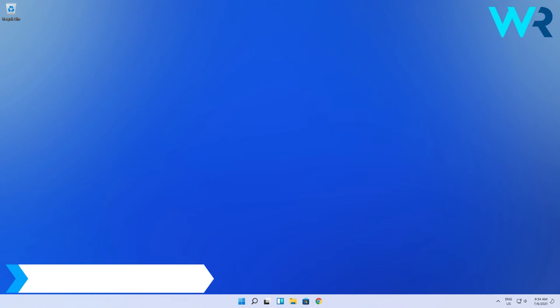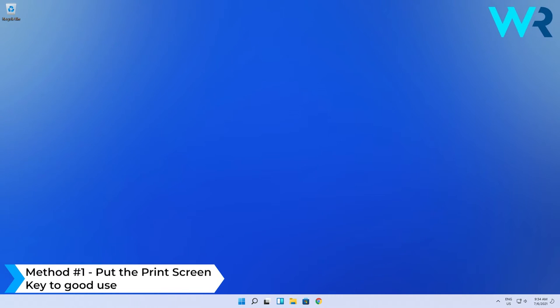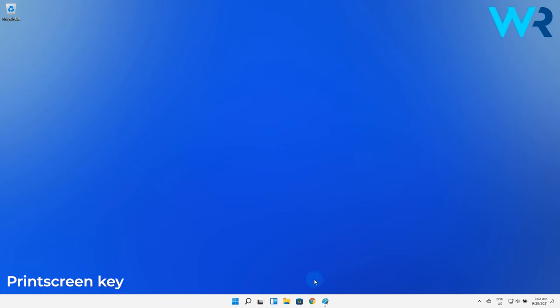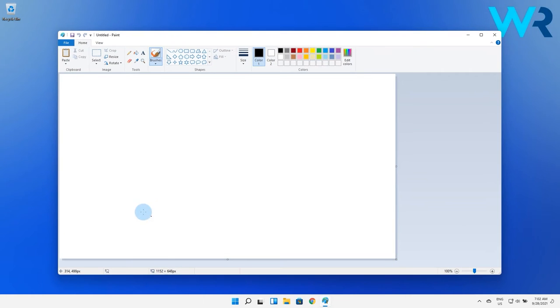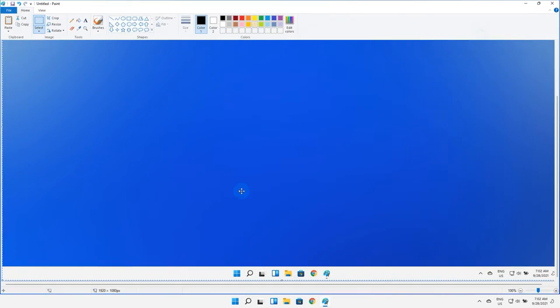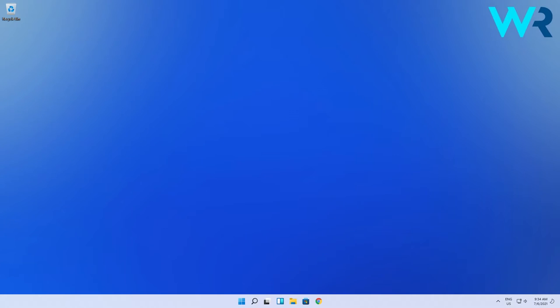The first method is using the print screen key. You can use the print screen basically alone. When you use the print screen button keep in mind that your screenshot will be copied to the clipboard and that means you will lose any other information previously stored there. So if I open paint and paste the screenshot here you will see it straight away.